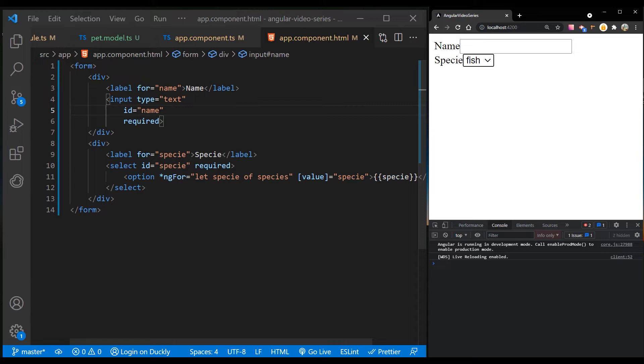The next step is to bind the input controls to the corresponding pet properties with two-way data binding, so that they respond to the user input by updating the data model, and also respond to programmatic changes in the data by updating the display.